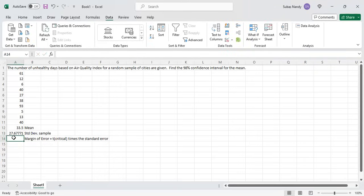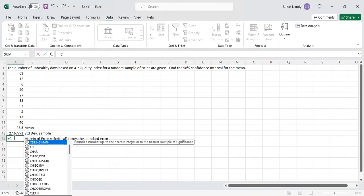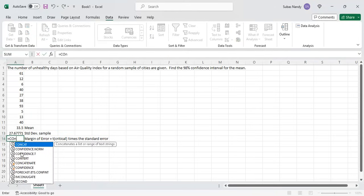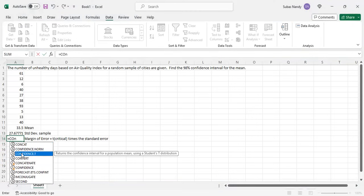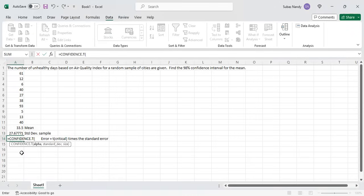The formula is equal to CONFIDENCE.T — since we are working with a t-distribution I use CONFIDENCE.T. This whole function gives you the margin of error, which is the critical t-value multiplied by the standard error — the standard deviation of the sampling distribution.